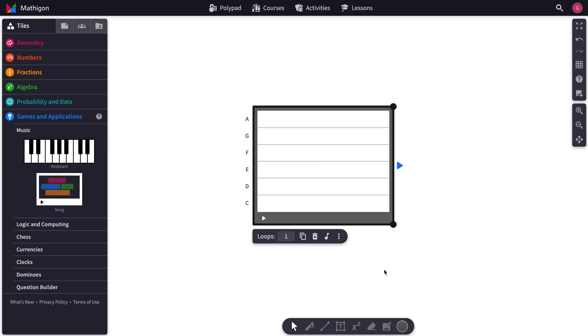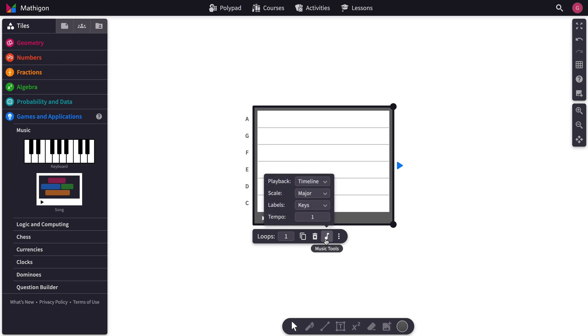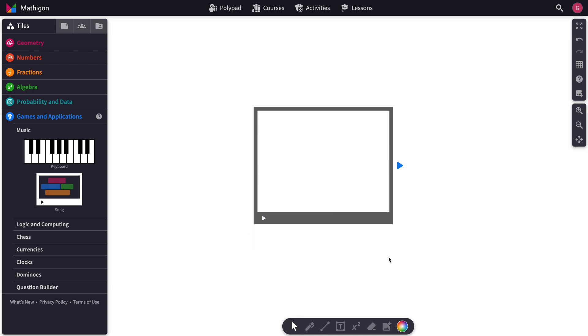Now say for a second you want to use the tile with no musical scale with it. Here's one thing you can do. You can highlight music tools. And for scale you can select none. Now if you drag something in here it won't change the pitch of the tile.